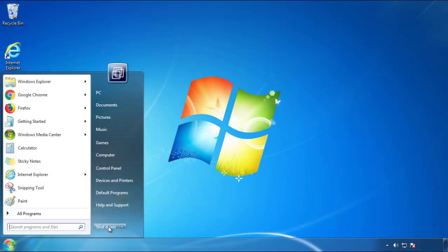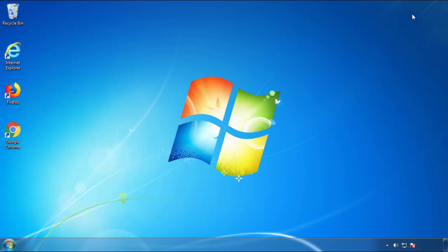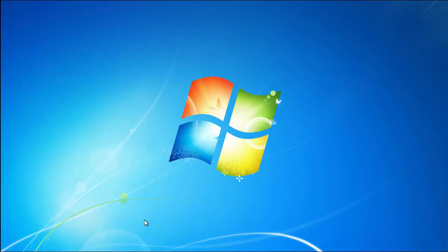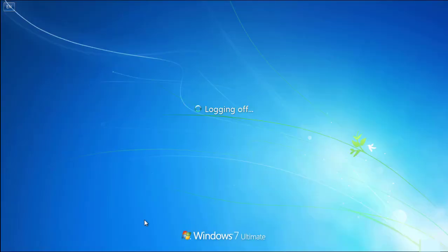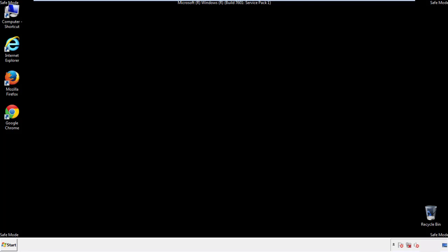Now you need to enter safe mode. Every version of Windows has a slightly different way of entering safe mode, so if you don't know how to do it or you're not feeling comfortable doing it on your own, there's a link below with a detailed guide that I've prepared. We'll fast forward this part for you.